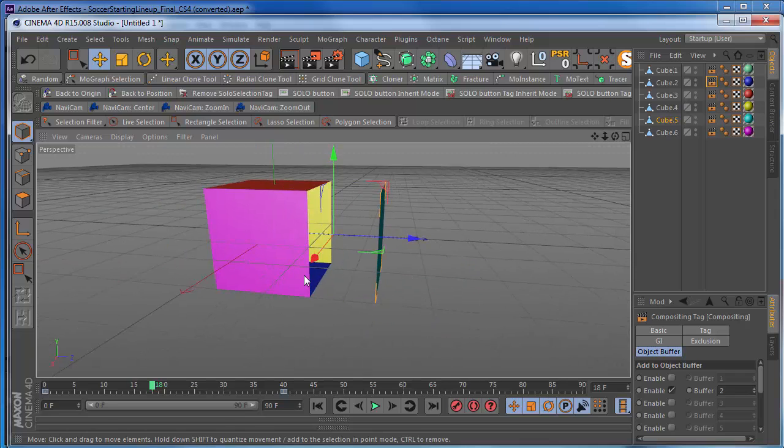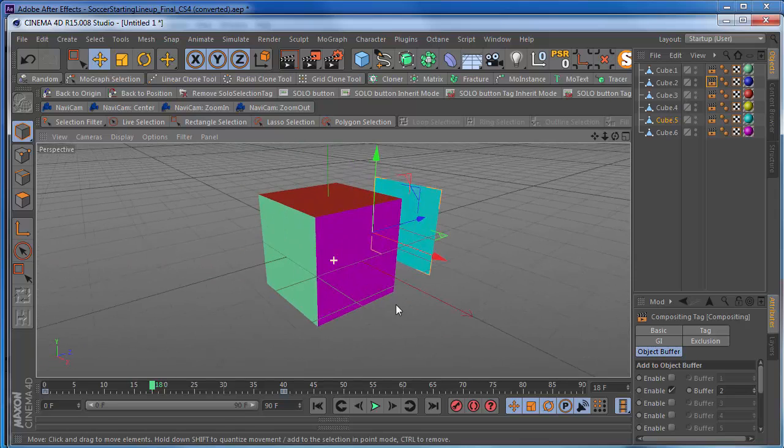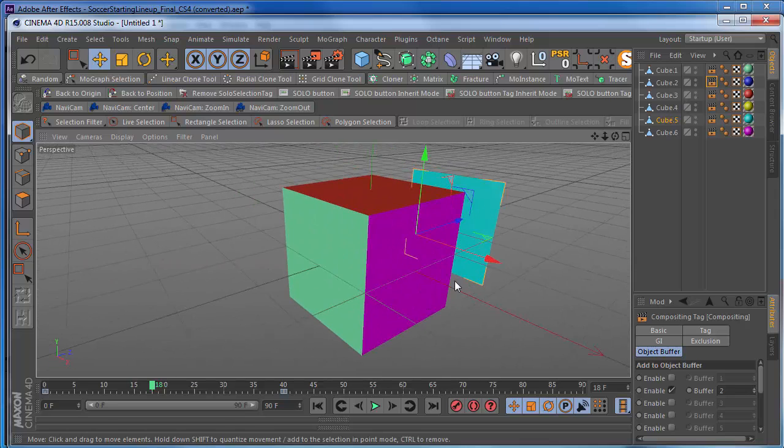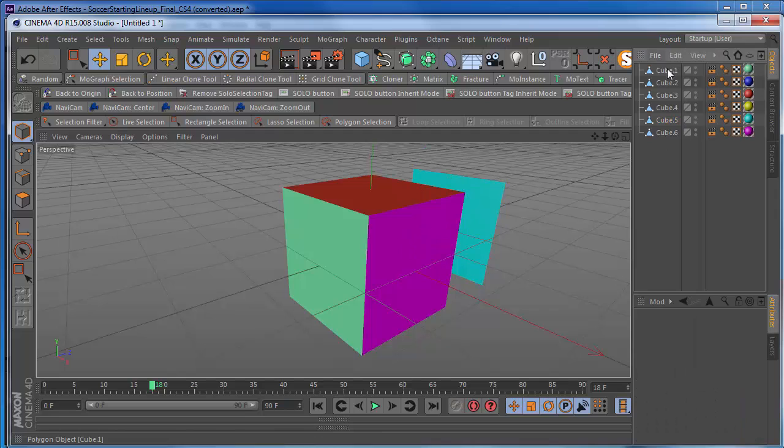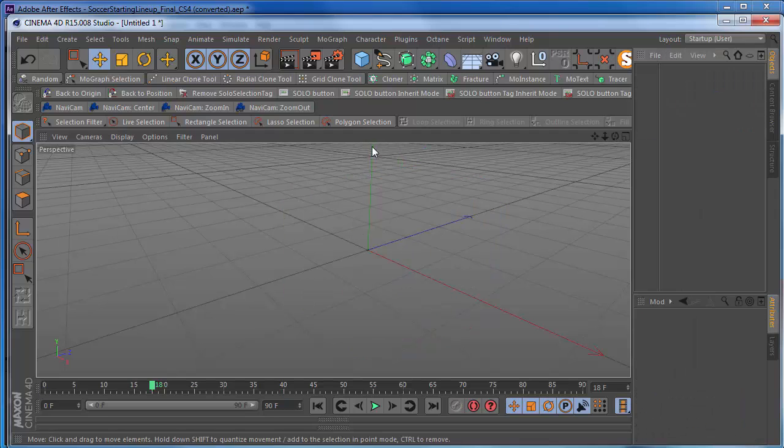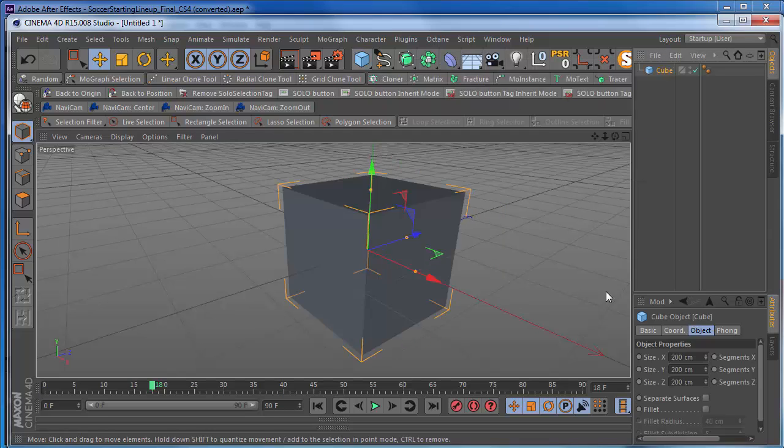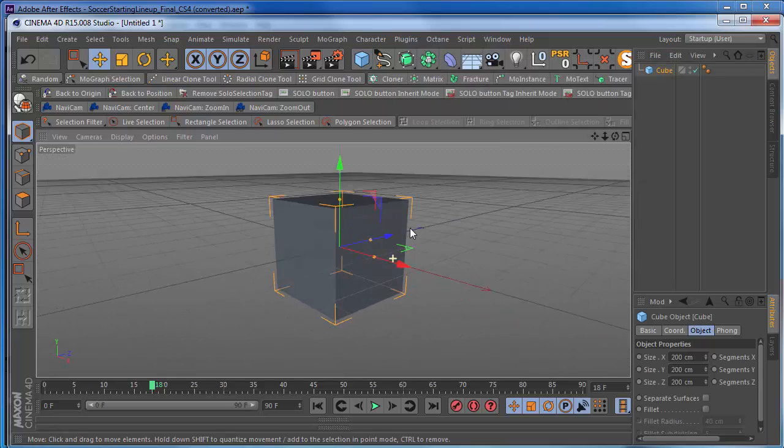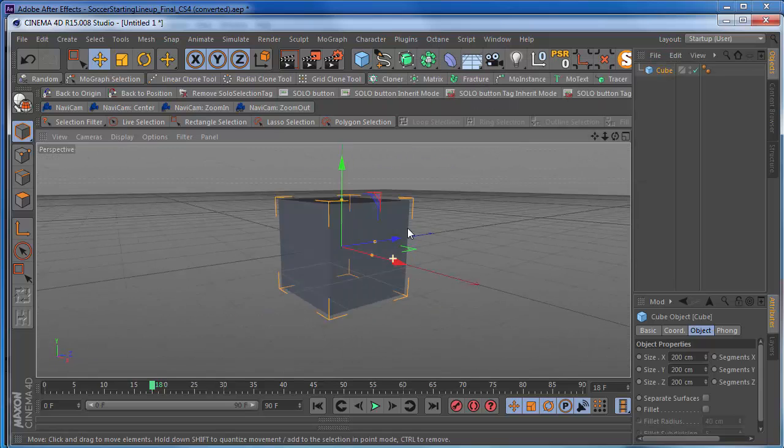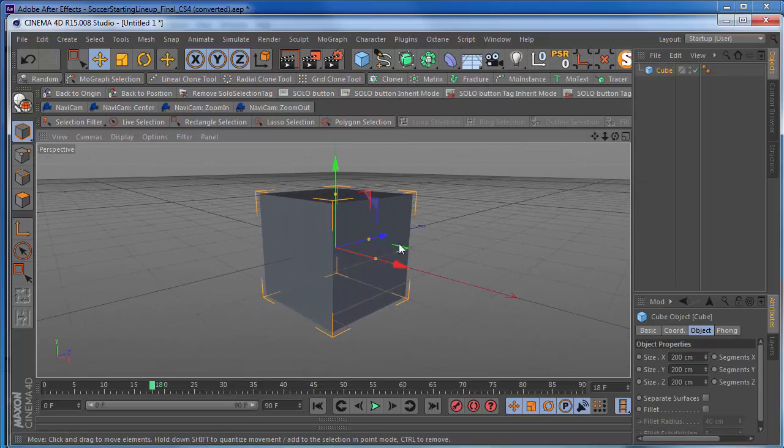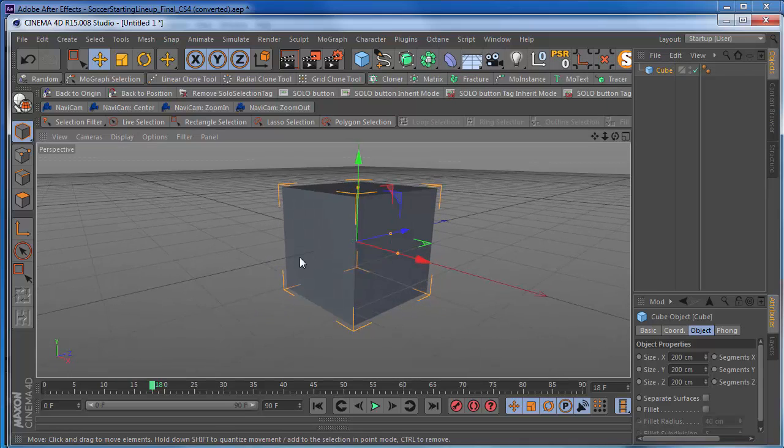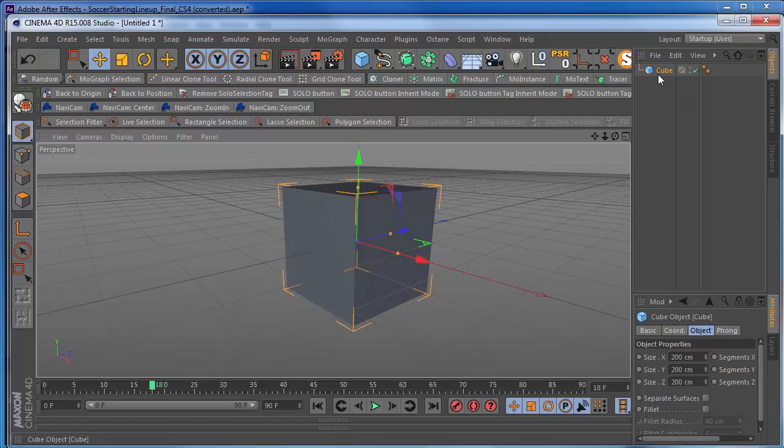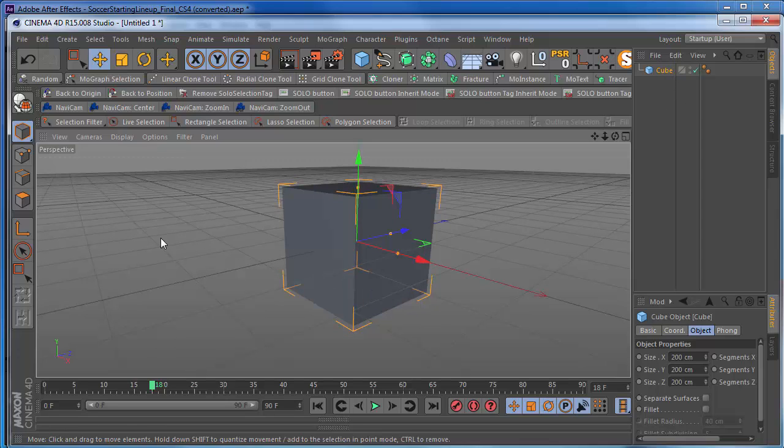So you basically need to break this apart real quick. So the easiest way to do that, let me get rid of this cube here. Let's say again, for example, we have a cube. And you're doing some cool animation to this. And you want to break this apart. So right now it's parametric. You need to change this, convert this to a polygon object.